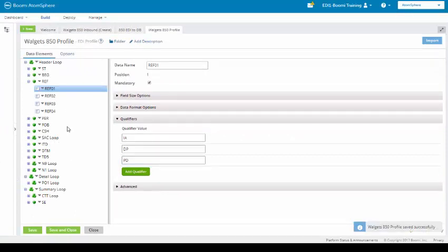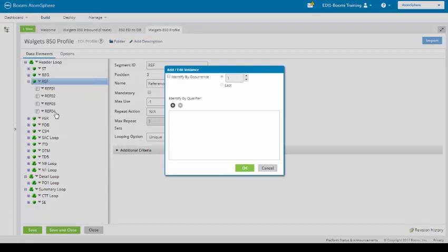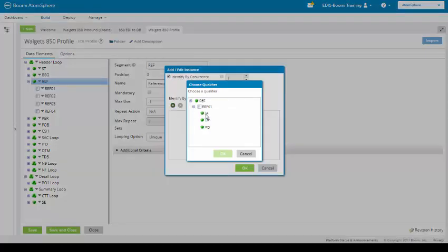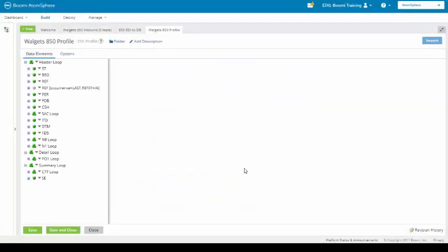The next place I want to go to, according to our instructions, is we want to create our identifier instance for the REF segment. The way that we do this is we come up to the actual segment, click the drop down, and select identifier instance. An identifier instance can be selected by occurrence — this could be the first, last, second, or third. We can also identify by qualifier. So I can expand this and select the IA qualifier, which would give me the last occurrence of the IA qualifier. So I'm really narrowing this down. I'm going to delete it for now.